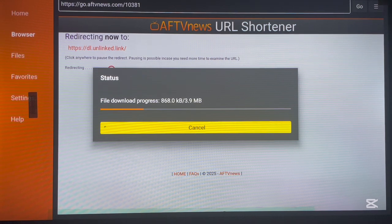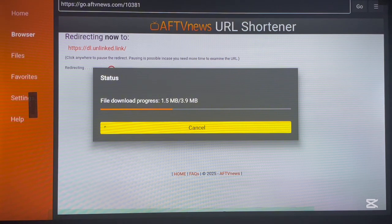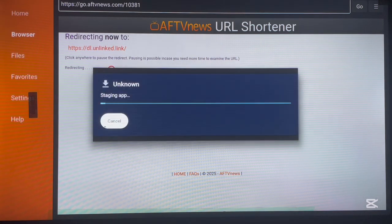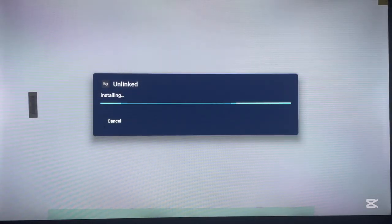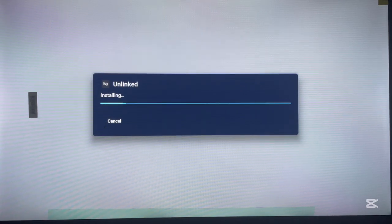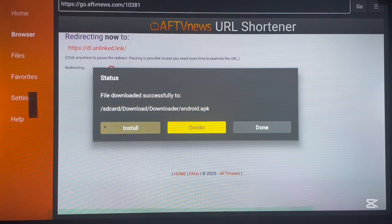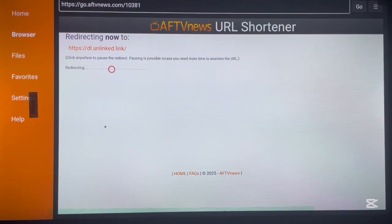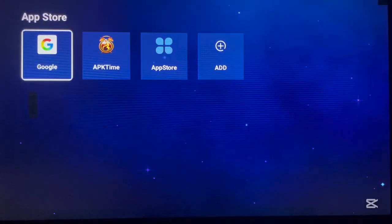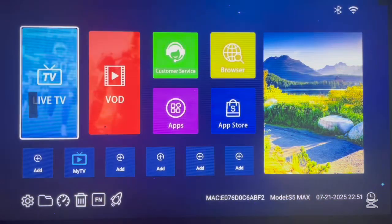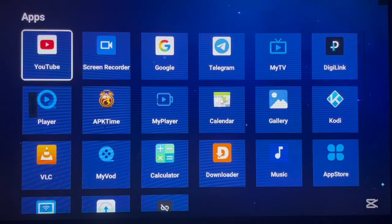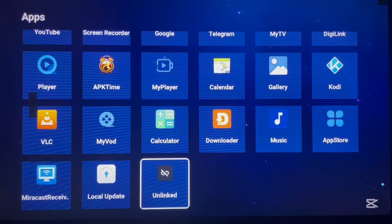This is the Onlink application — one of my favorite applications to use on Android TV because it helps install applications that people have added to their various libraries. Once the APK has downloaded, it will start installing. Once it's installed, click Done, then delete the file — we always do this so the APK doesn't take up space for nothing.